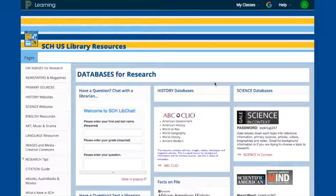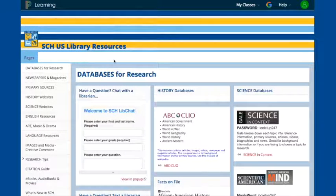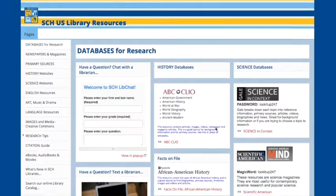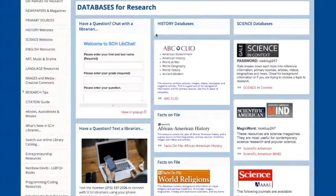Welcome to the SCH Libraries JSTOR tutorial. JSTOR can be found on the SCH Upper School Library Resources page under the History Databases.